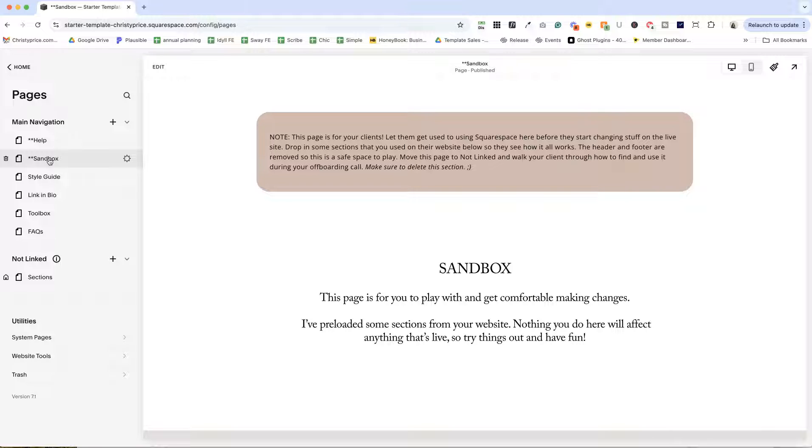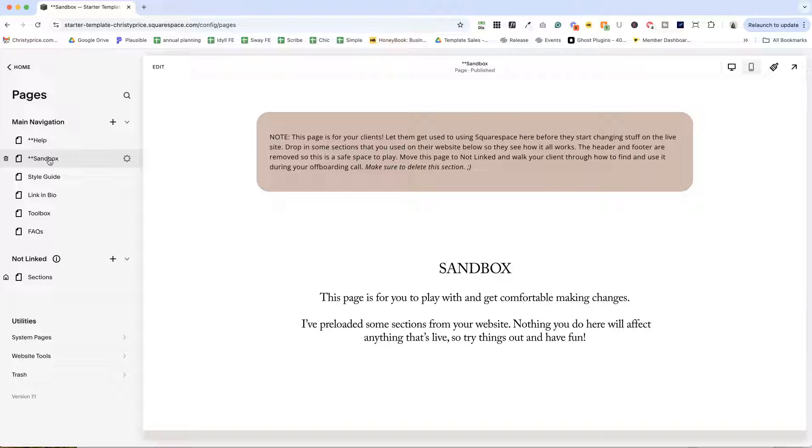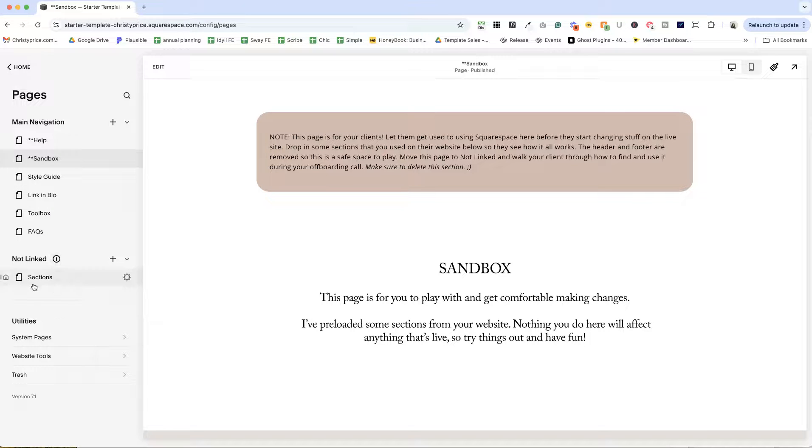The sandbox is another page for your clients. And again, you're going to drag that into not linked when you're ready to launch.